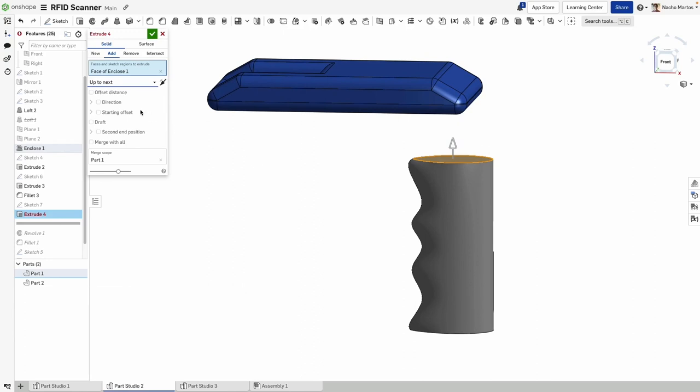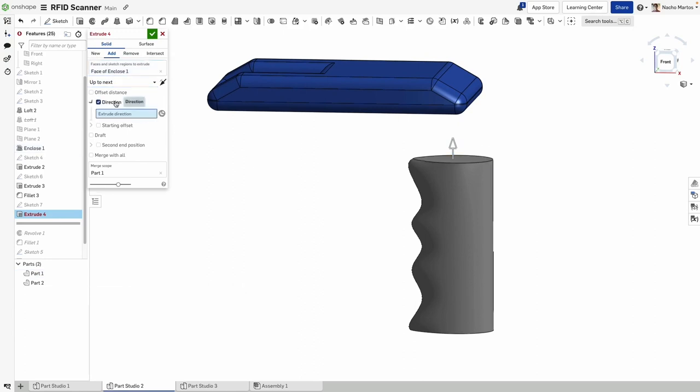In this example, we create the geometry that joins the head and handle of an RFID scanner.